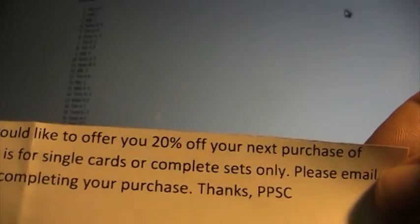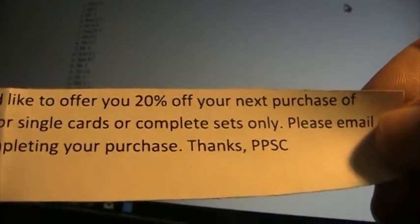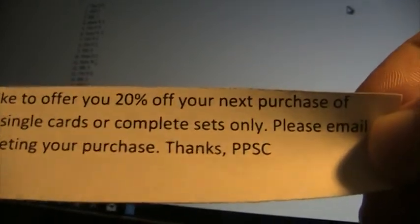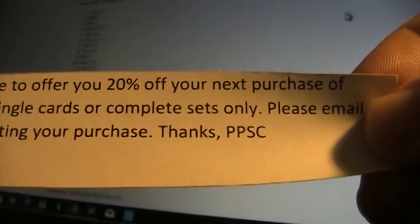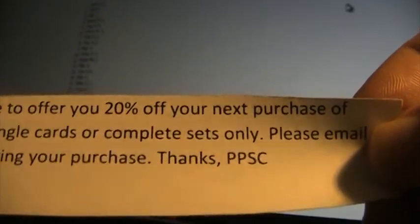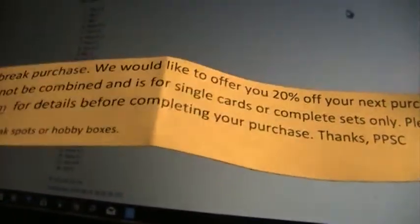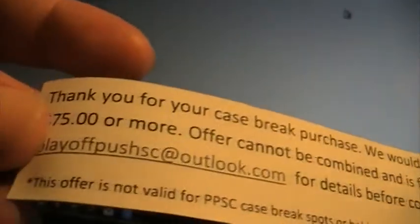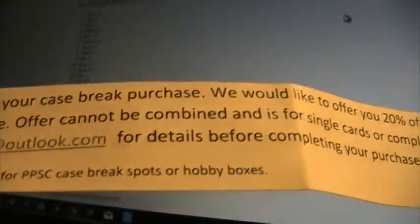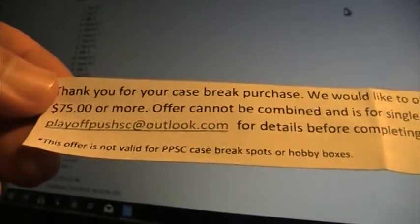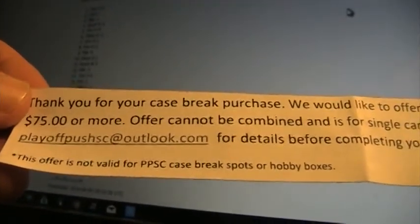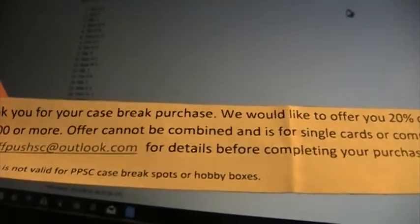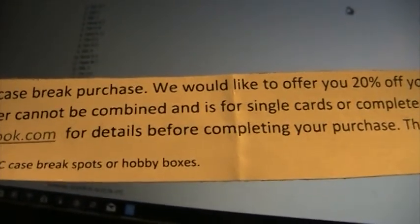One last thing I want to mention. All you guys that got in the break are going to get this. What I'm doing is for you guys, any single cards you want or complete sets, I'm going to have some complete sets up on the site too. You're going to get 20% off for any purchase that you make, $75 or more. So I mean, 20%, that's a pretty good chunk you could save. But there is a little bit of a catch. You can't do that for case breaks or very soon when we start selling hobby boxes, it's not good for that. I'll talk more about that in a later video. I'll get all these cards on the way tomorrow guys. Thanks.